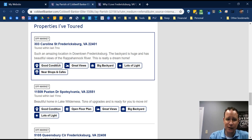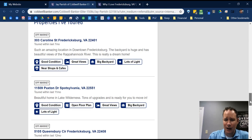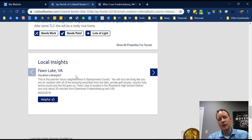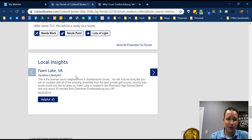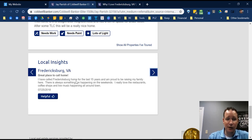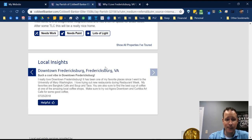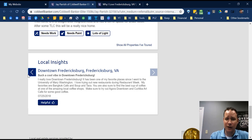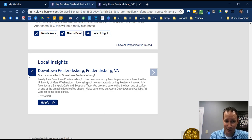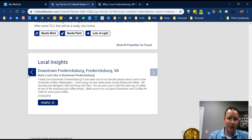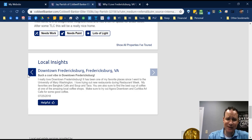These property insights are really cool: if an active listing shows up and somebody lands on, say, 303 Caroline Street, your picture pops up saying 'property insight,' showing you're someone who's looked at this property and might be a great resource — as opposed to them going to the listing agent. Local insights appear on neighborhoods like Fawn Lake, or on a city like Fredericksburg, Virginia, or even a zip code like 22401. If someone searches 'homes in downtown Fredericksburg,' you pop up as a local expert.